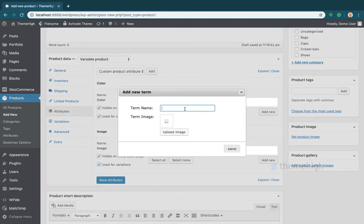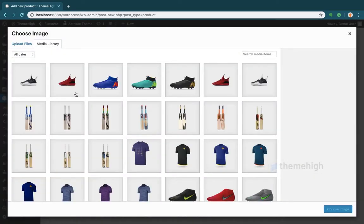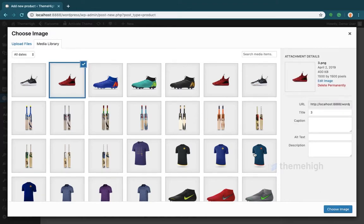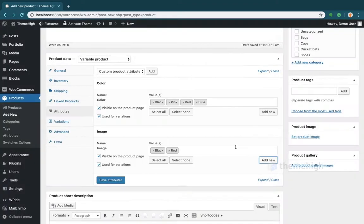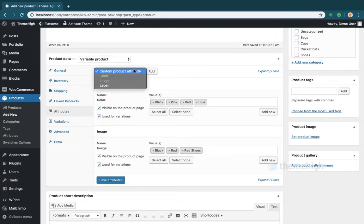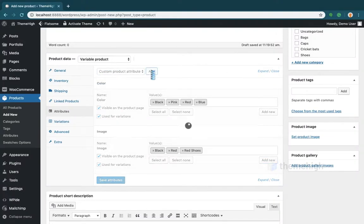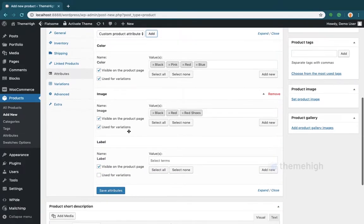For the image swatch, enter the term name and upload the swatch image. For the label swatch, enter the term name and enter the required label.